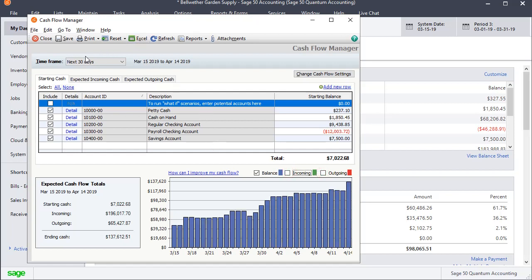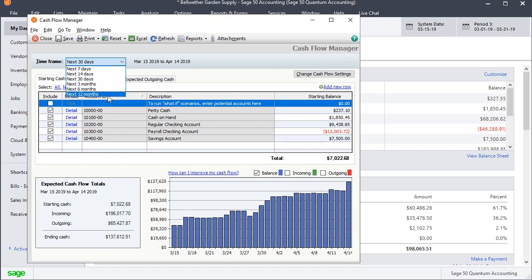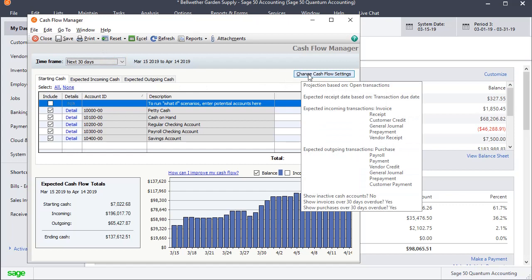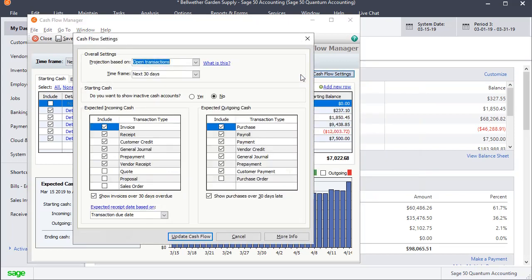Now back up to the top you can see that we can choose a time frame whether you just want to project out 7 days, 14 days, 30 days, 3 months, 6 months, or a year. We'll leave it at 30 days for now. And then you also have some settings over here. So we'll click on the change cash flow settings button.